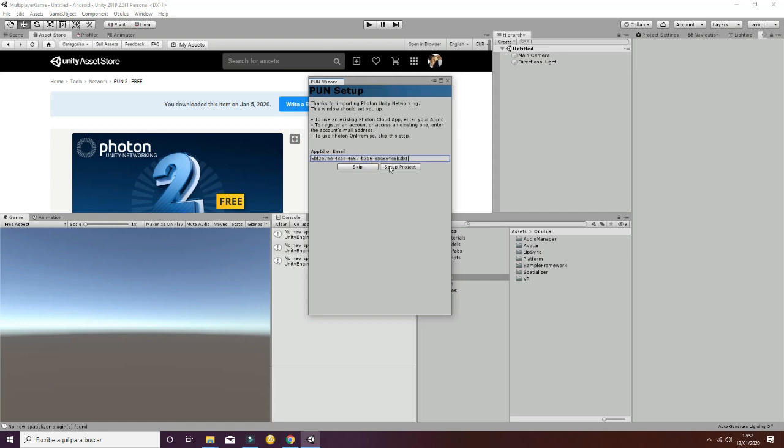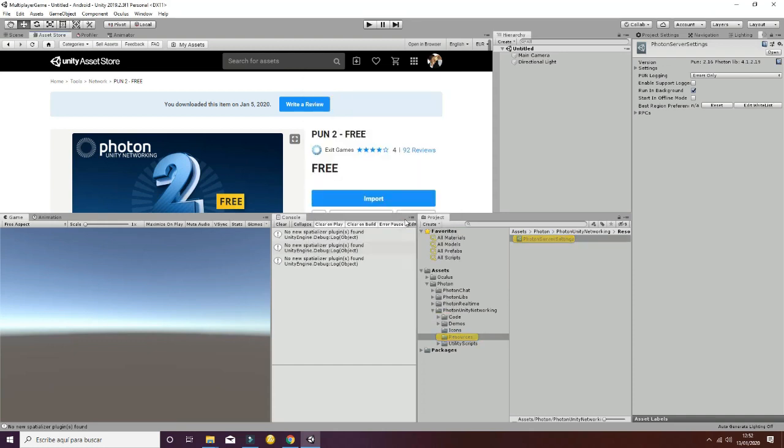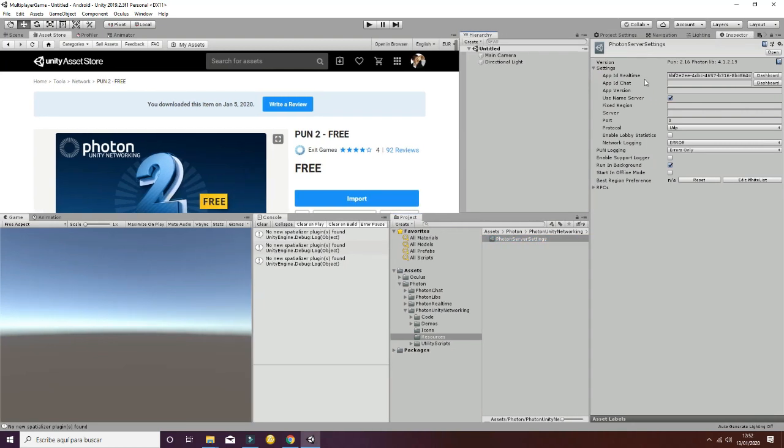In the app ID, paste the value of the ID you have copied before, set up the project, and click close. You will see that in the resources inside Photon Unity Networking, a Photon Server Settings is created. Select settings and you will see that the ID appears at the first variable.